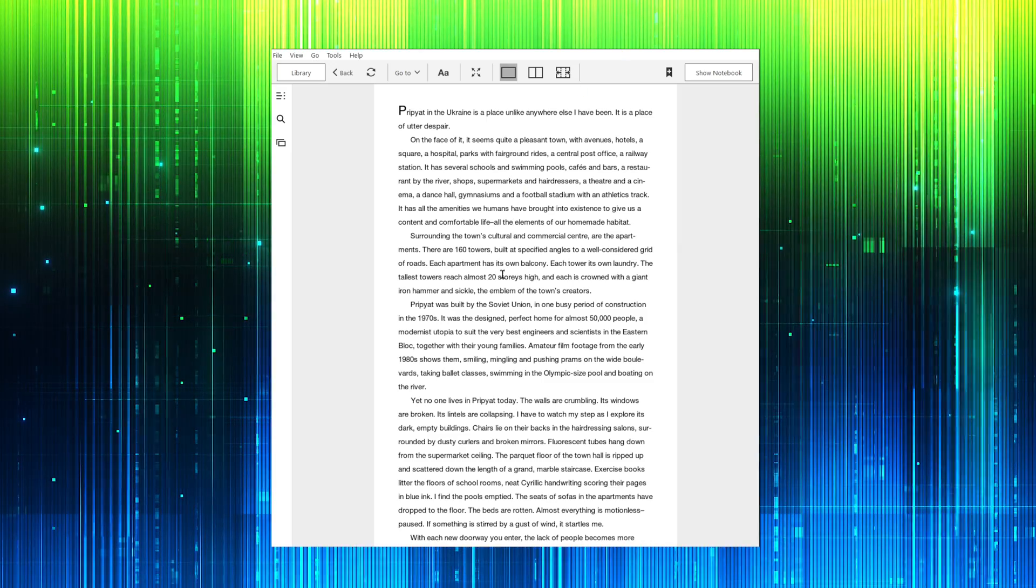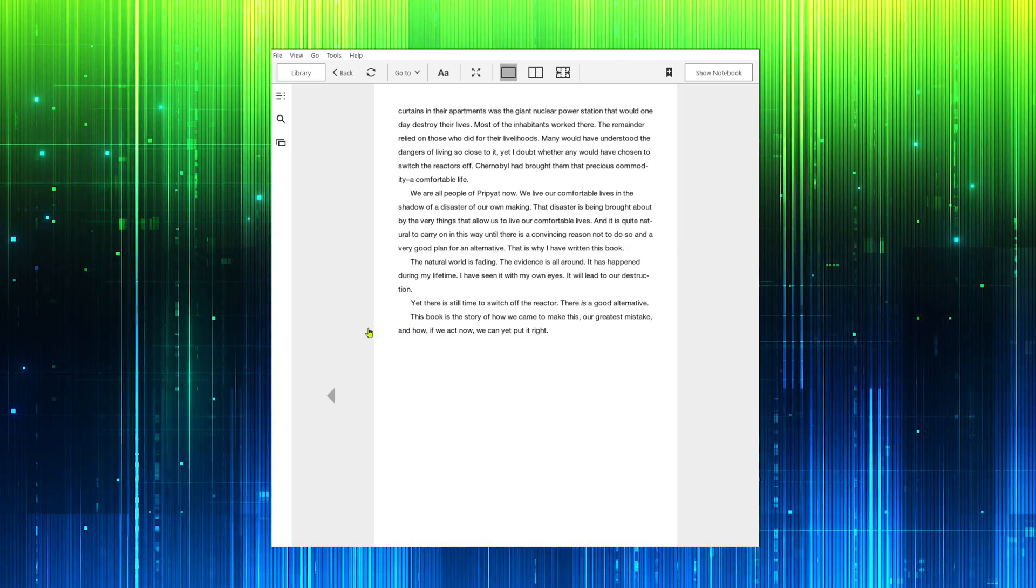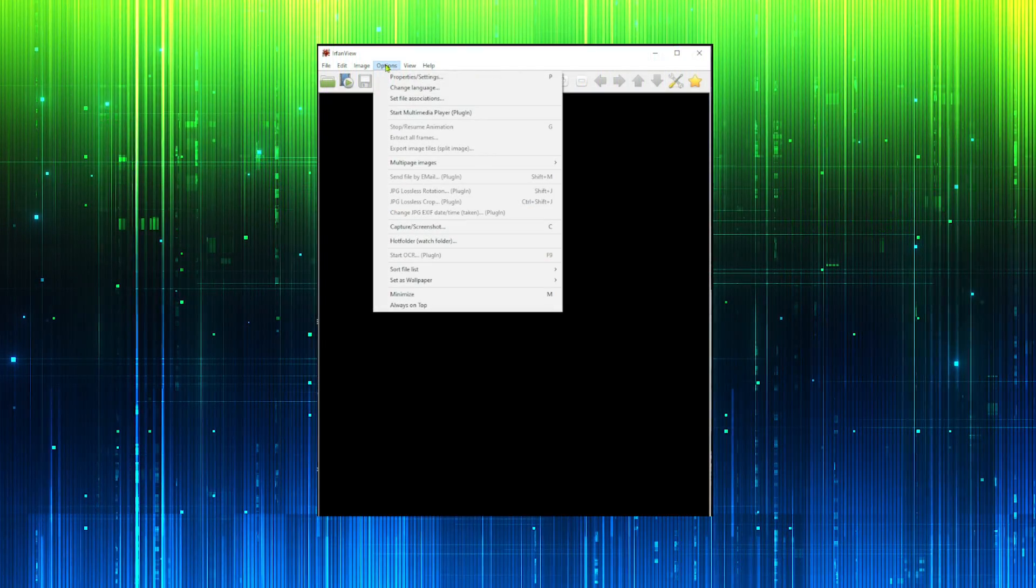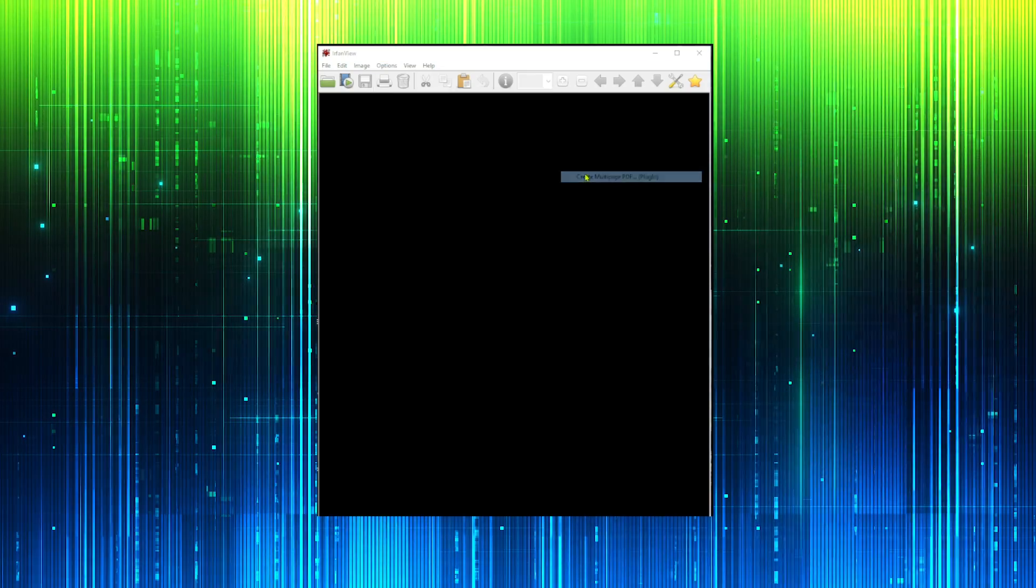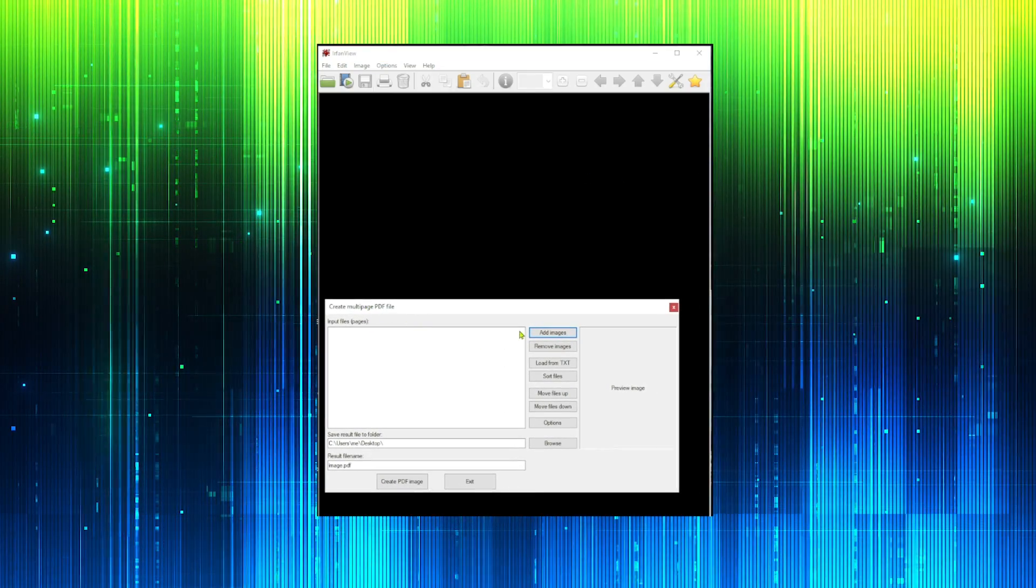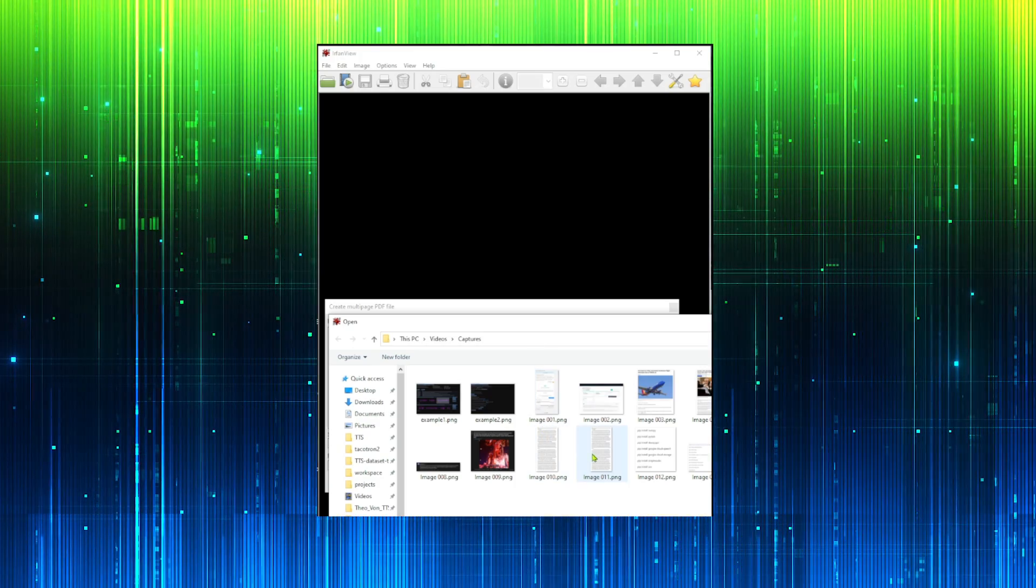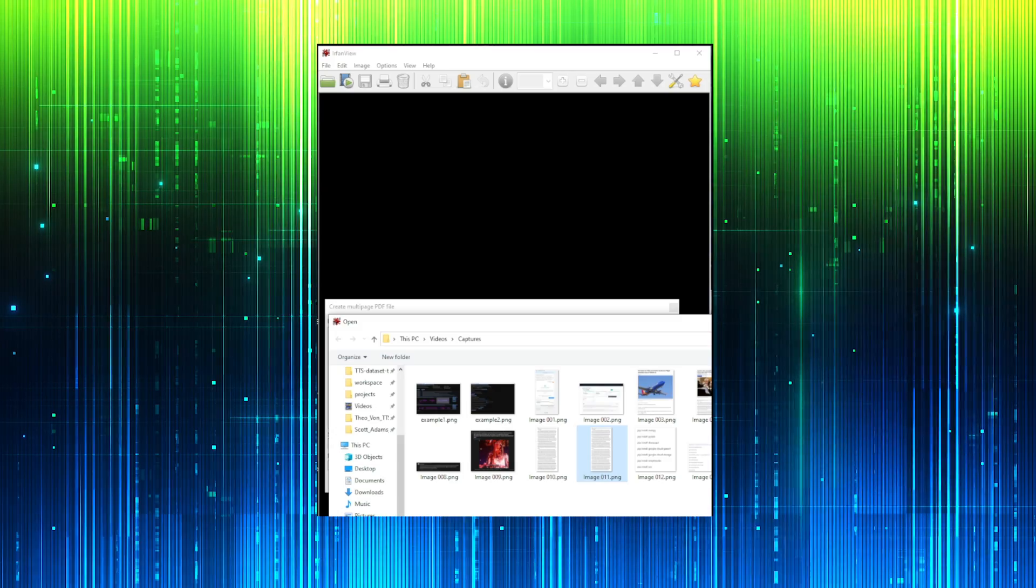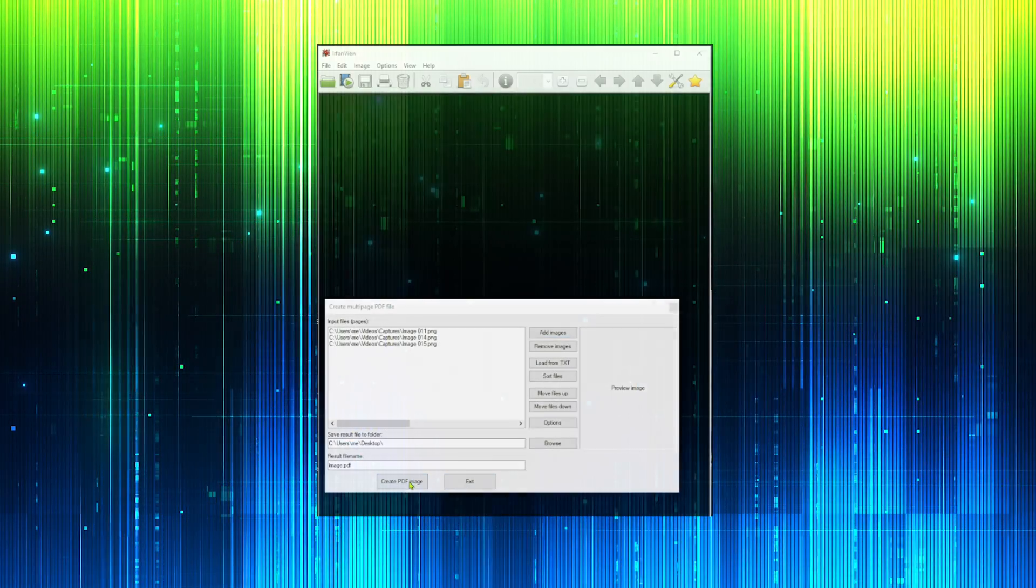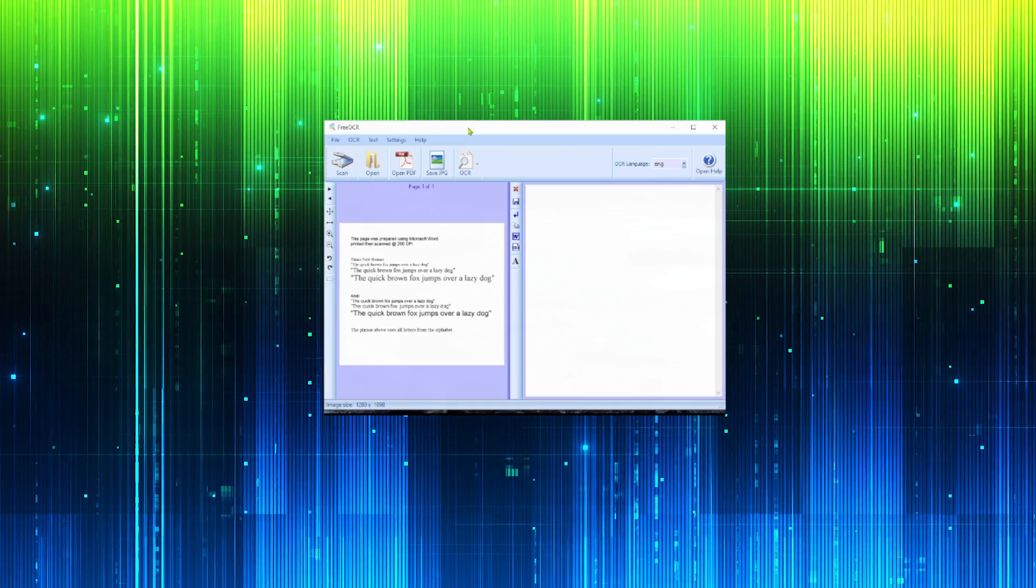If using an audiobook, we can see its matching text. We can use IrfanView to build the images into a PDF file and then use free OCR to transcribe it.